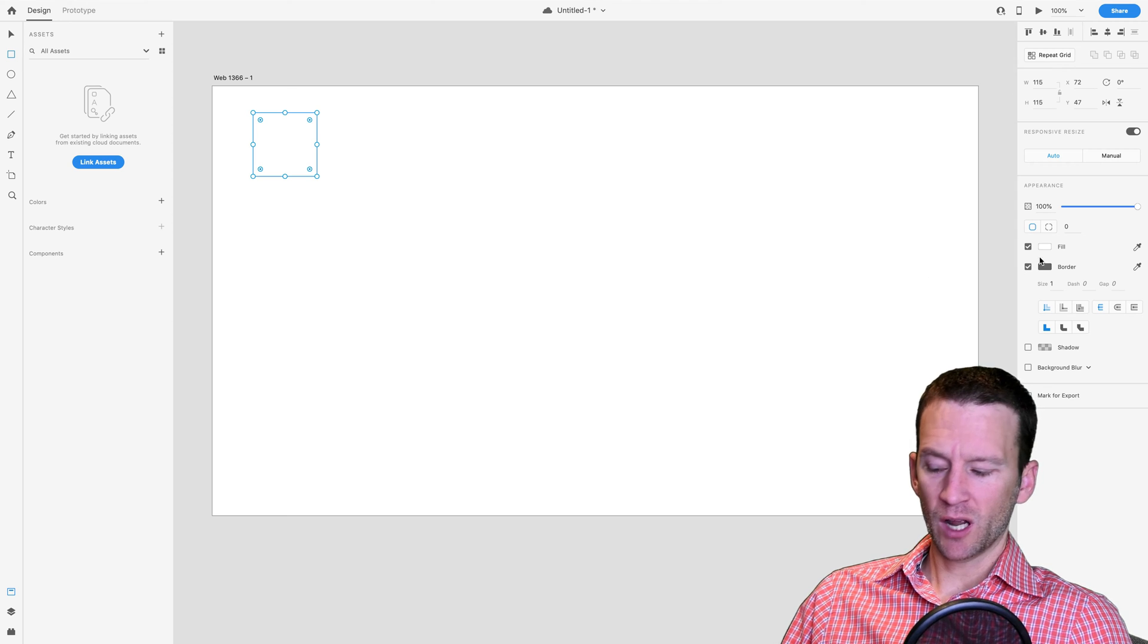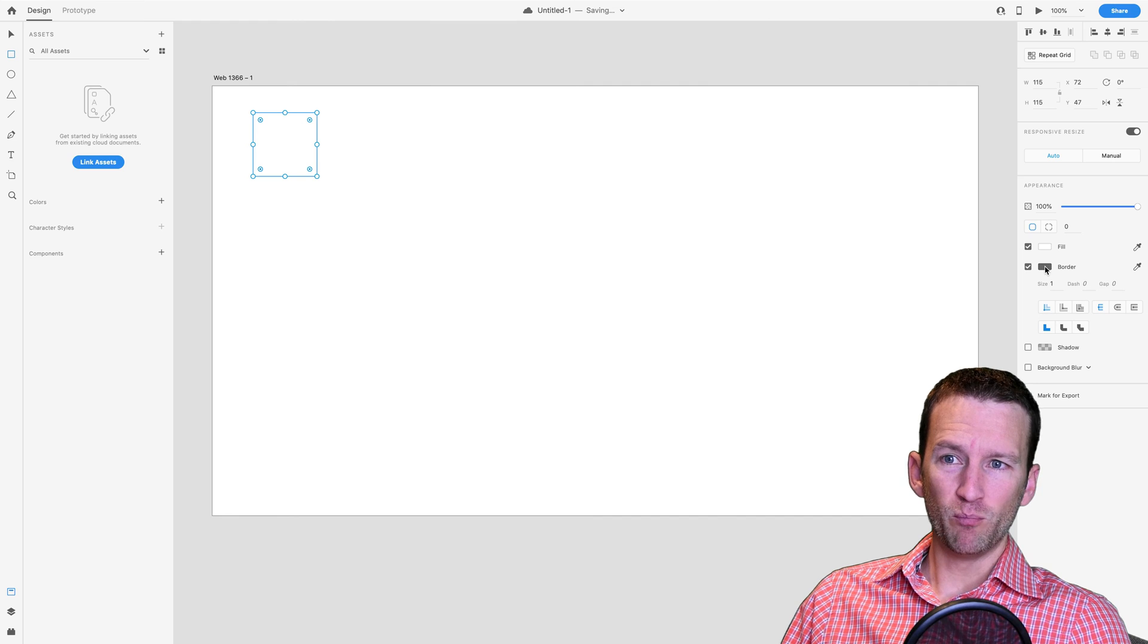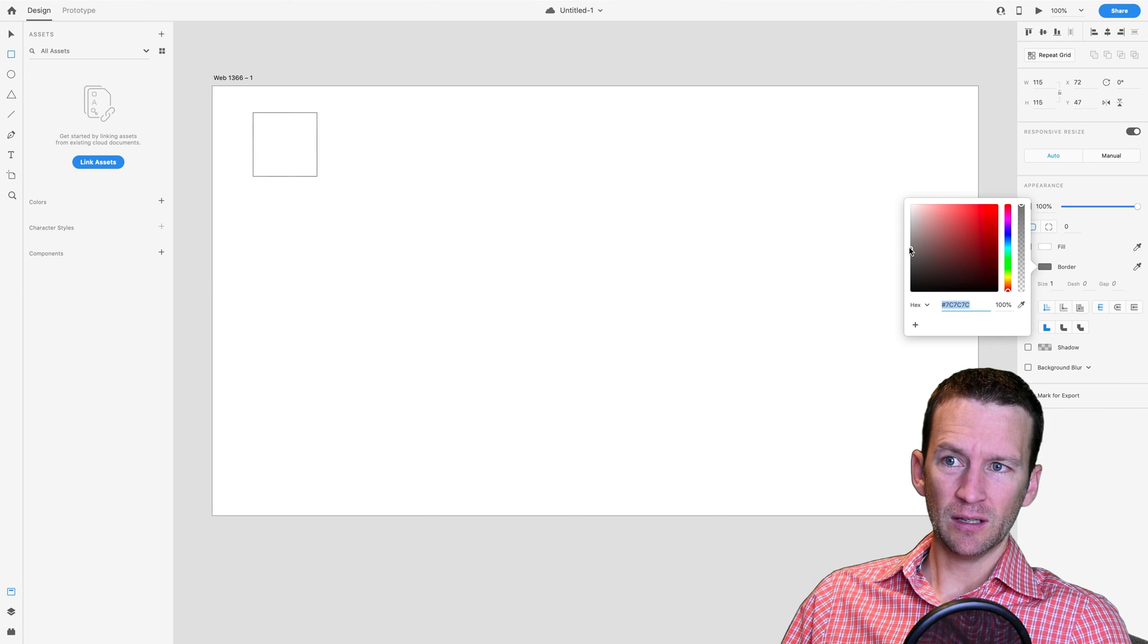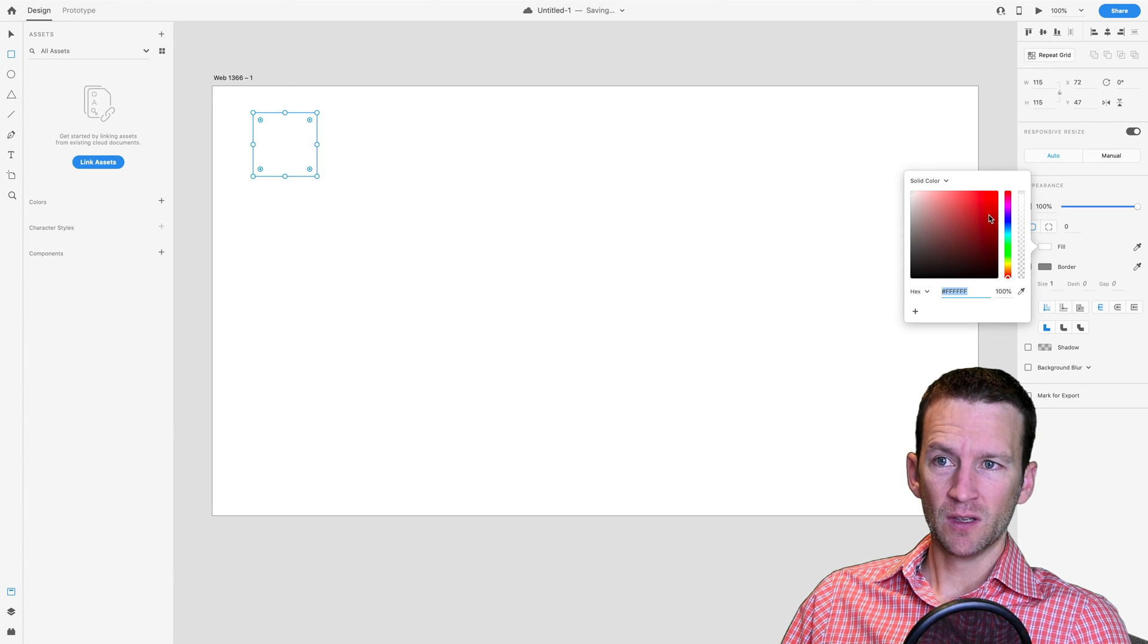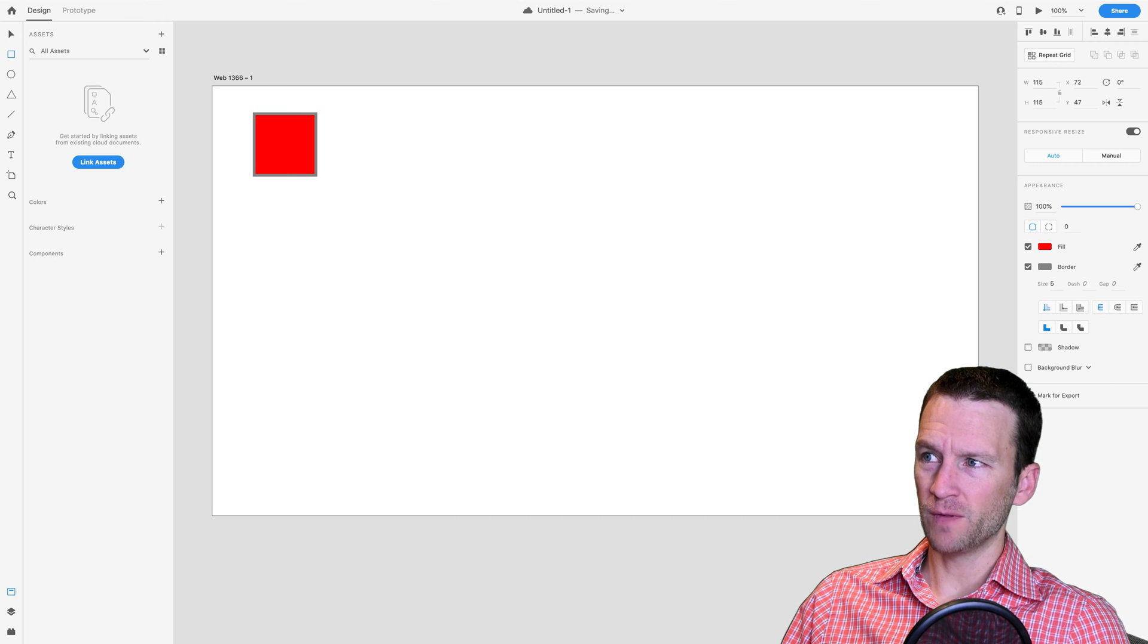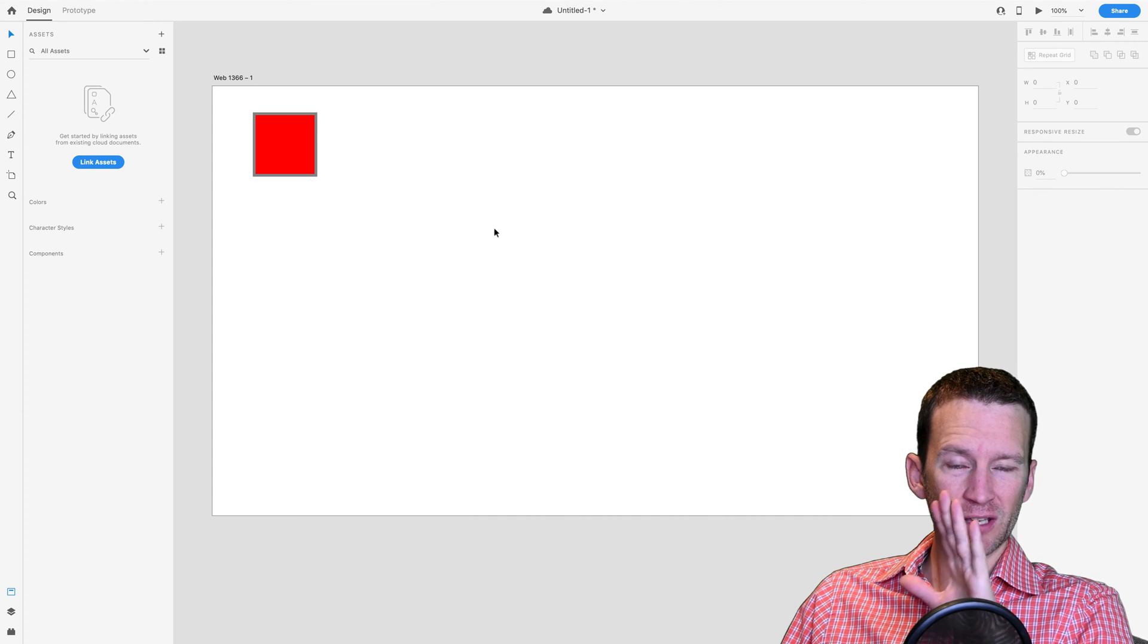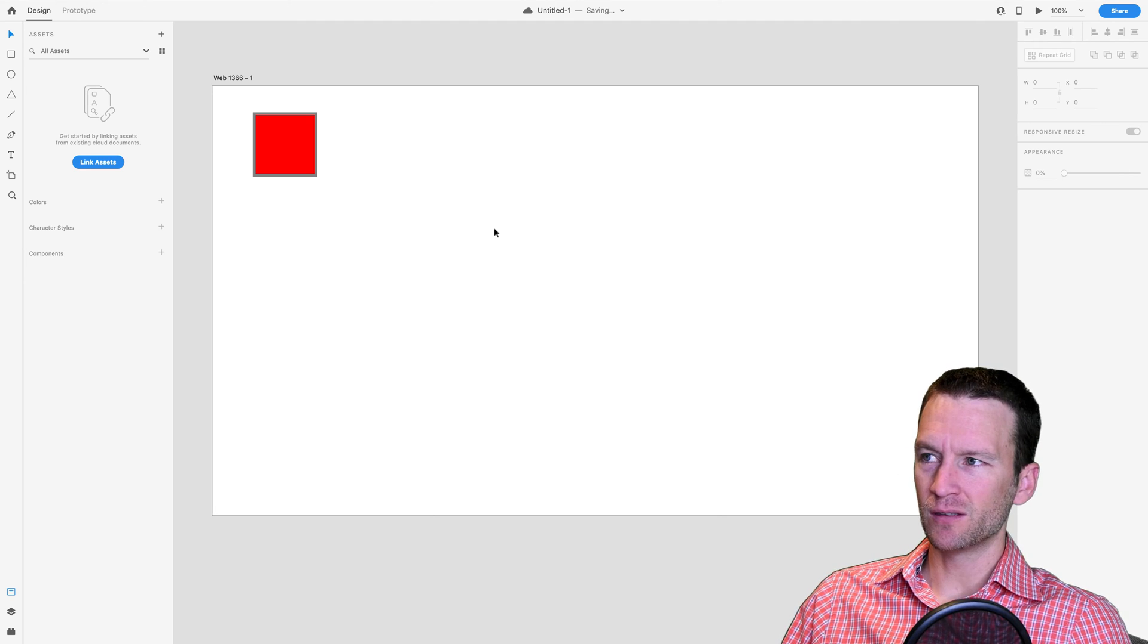Now what we're going to do is we're going to come over here to the fill and the border properties of this rectangle. We're going to set the border to a semi-transparent or about a 50% gray. And then the fill we're going to set to our style guide color, so I'm going to set this as a solid red for right now. And I'm going to increase the border property to five, so we have a five pixel border. The reason we add a gray border is just so we can see that color in contrast with a neutral gray color.